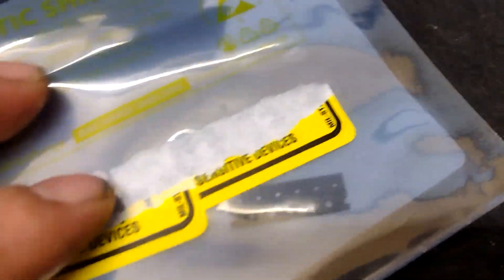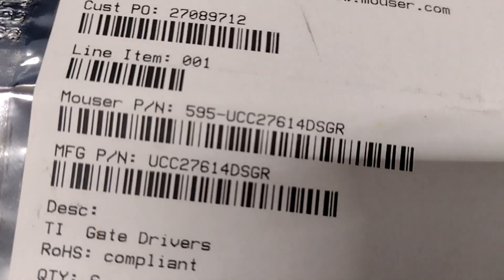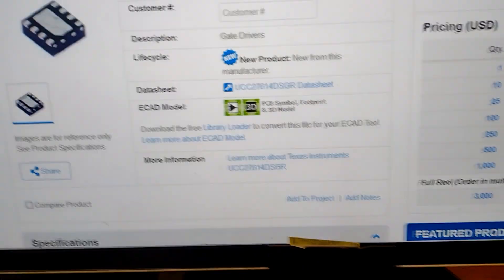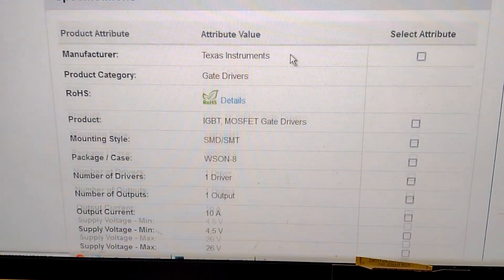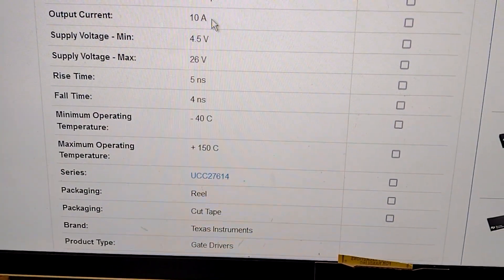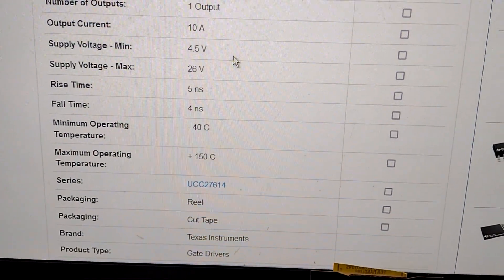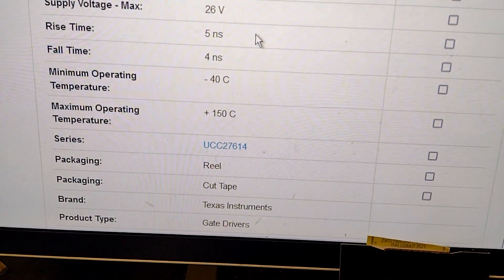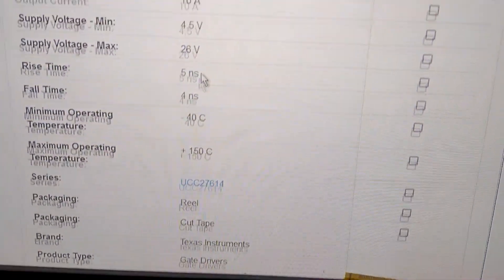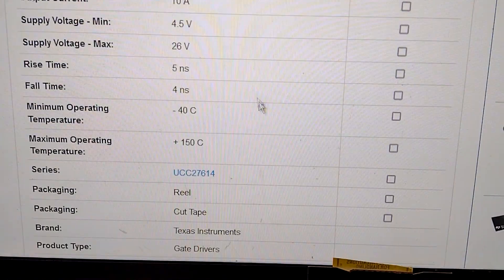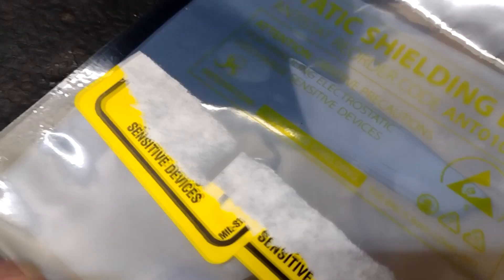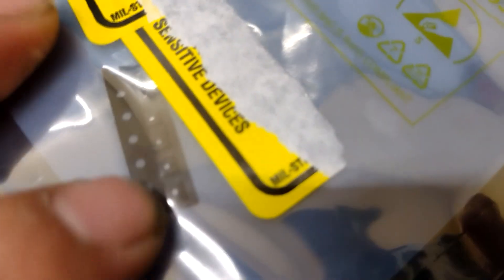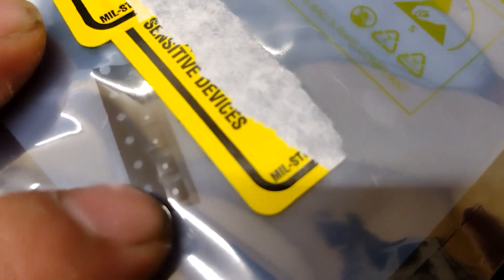Where I kind of screwed up was buying these guys. So these are 27614DSGR. When I first looked at those I guess I was just assuming they'd be larger. So these are 10 amp peak output, single output drivers, 26 volts, they're faster - about four or five nanosecond transitions there. So it's a pretty nice looking driver, but it's microscopically damn small. There's no way I'm going to be able to solder that. I mean, they are extremely tiny. So that's actually pretty damn impressive.